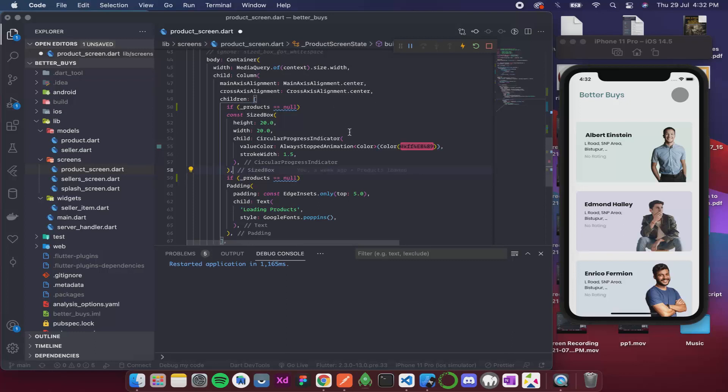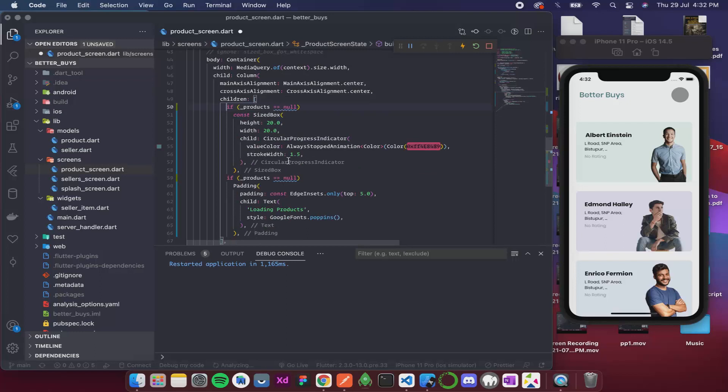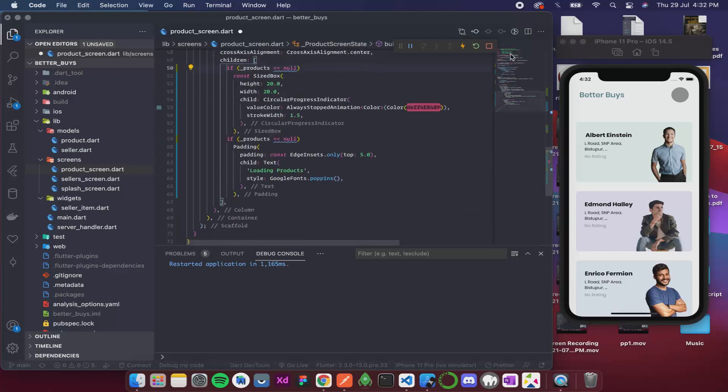Let me just format this and do a full restart.